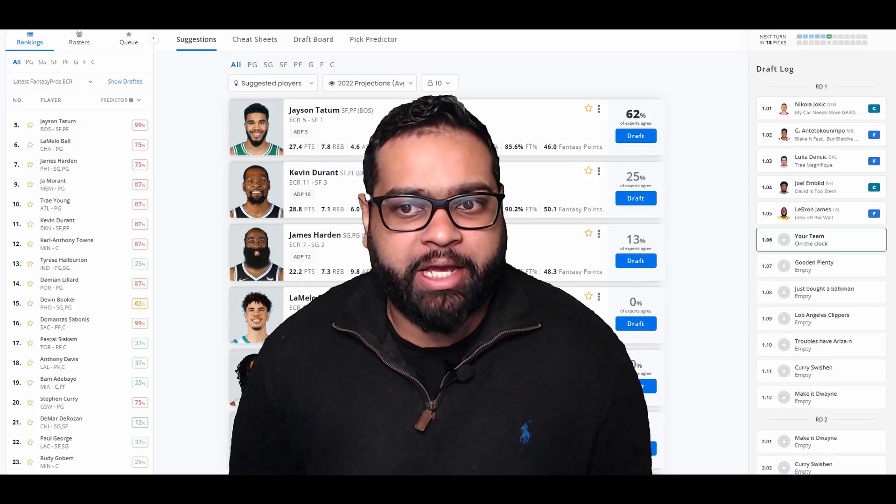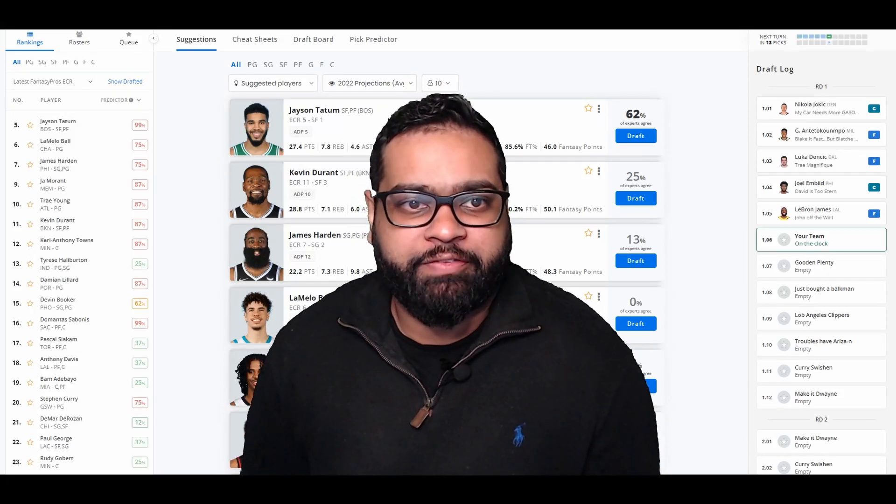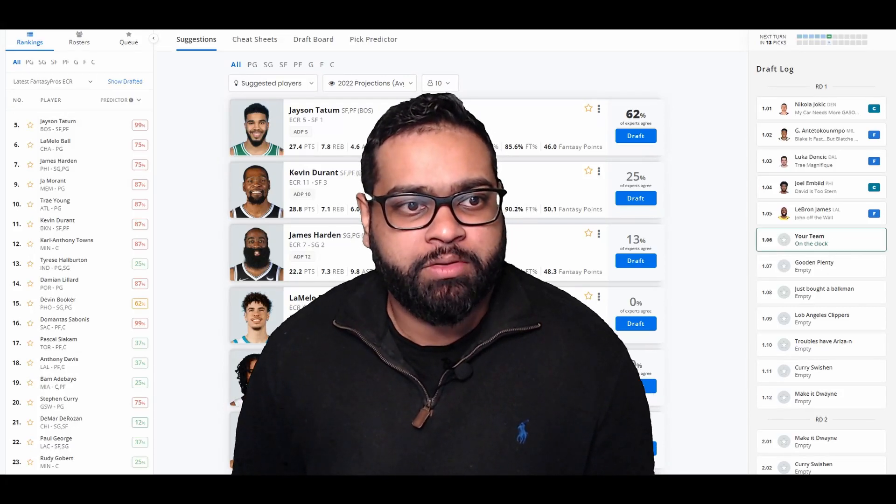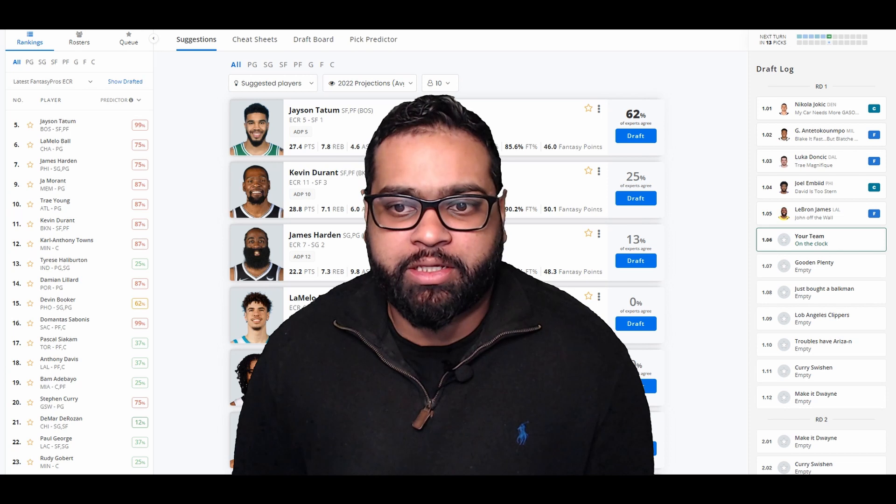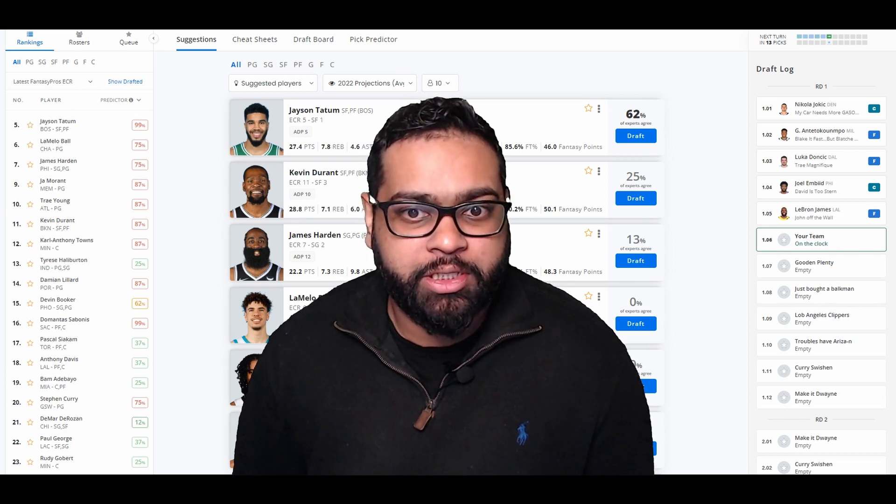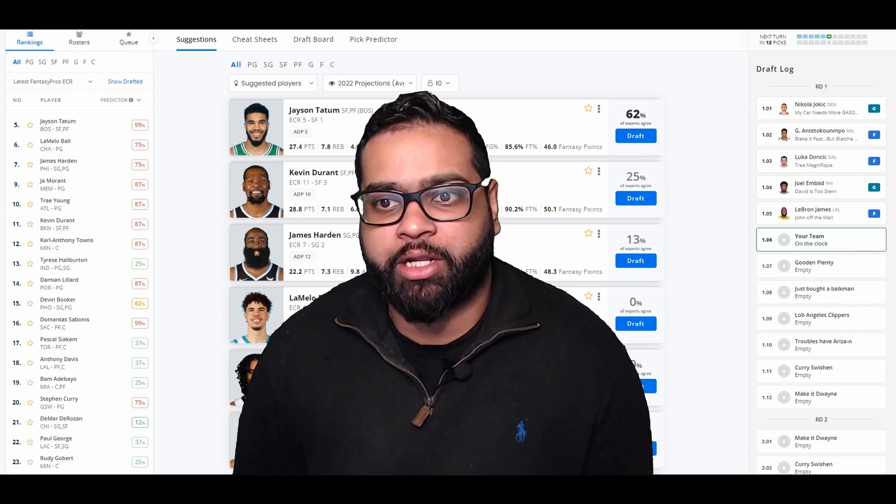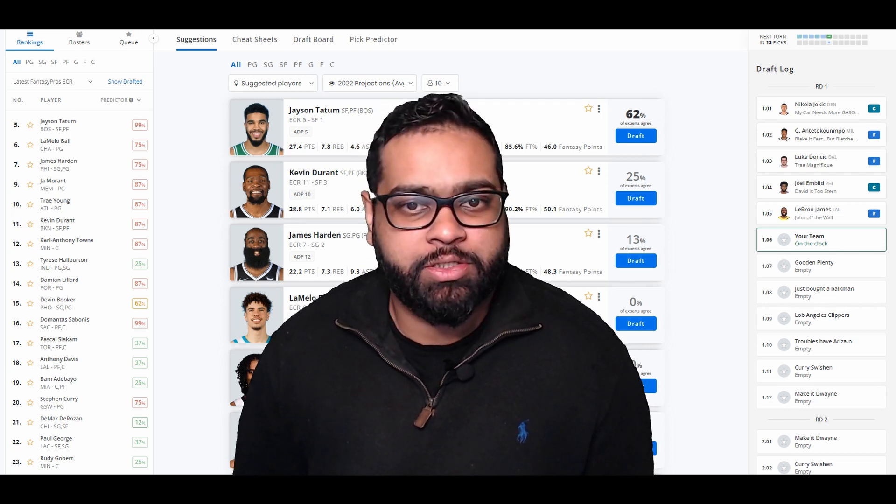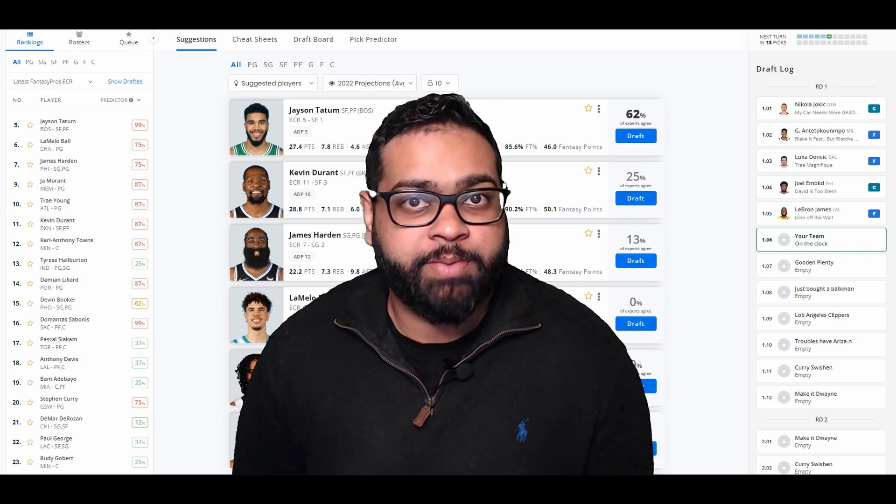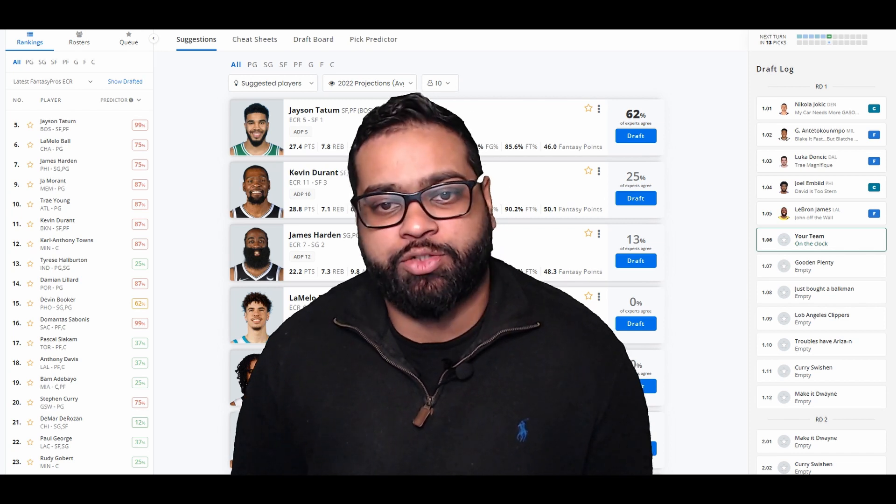What's going on guys? We're back here today with another fantasy basketball mock draft. Today we have the 6th pick in a 12 team points league. Before we get into the video, please do leave a like, comment, subscribe, especially if this video helped you out.